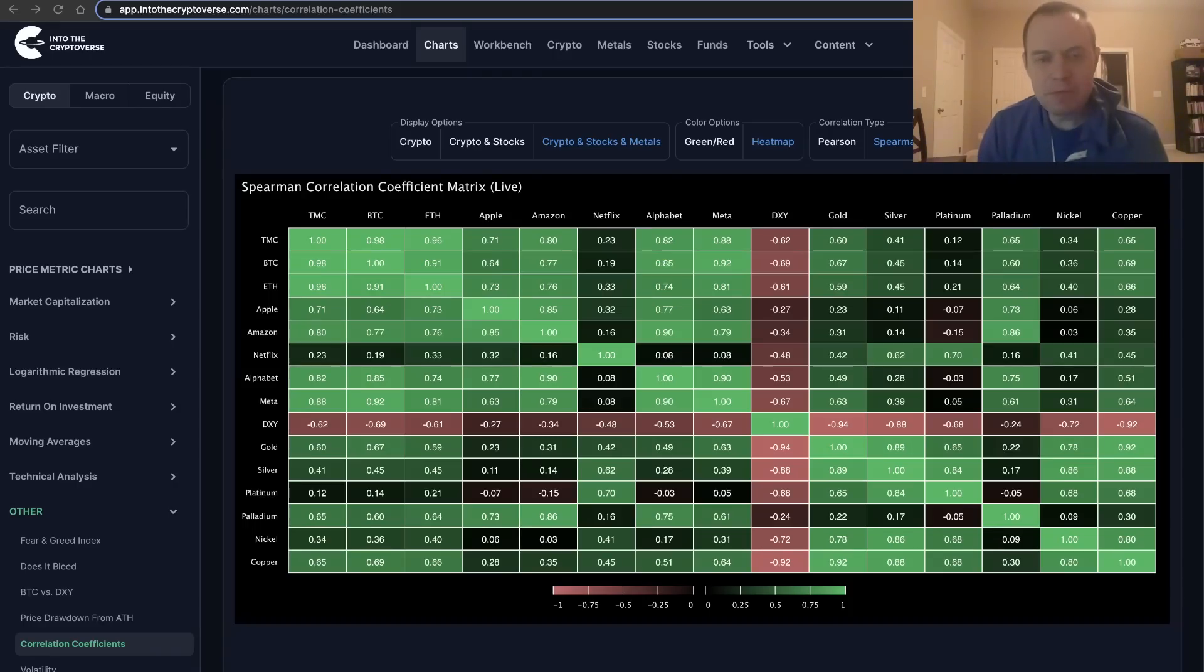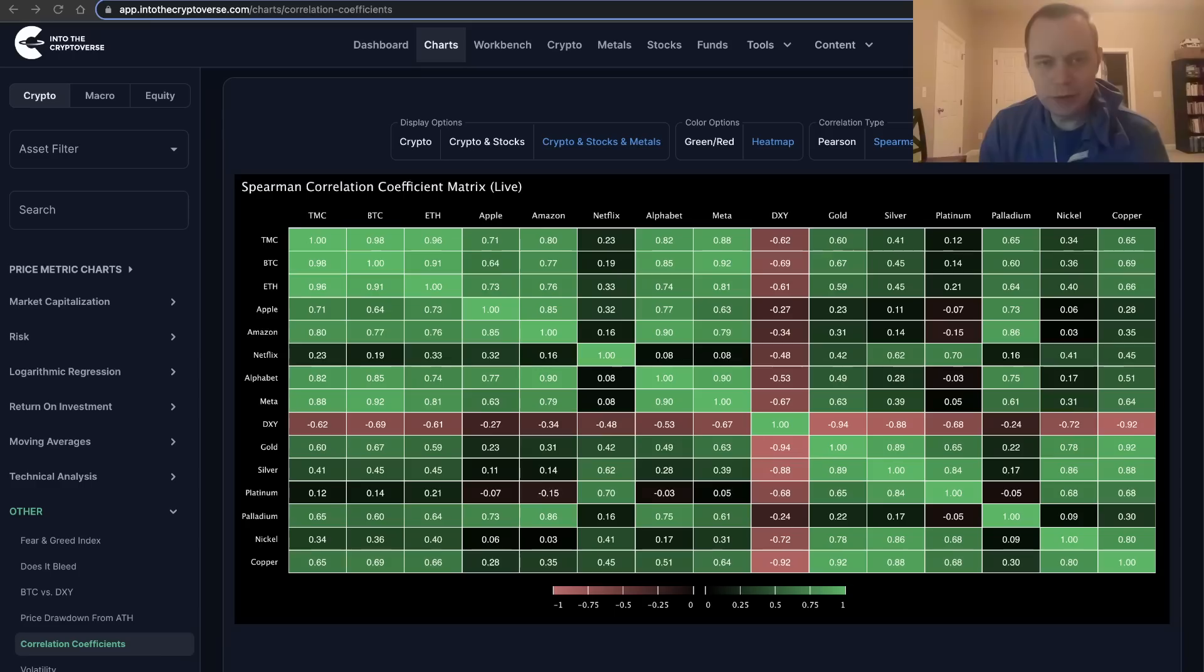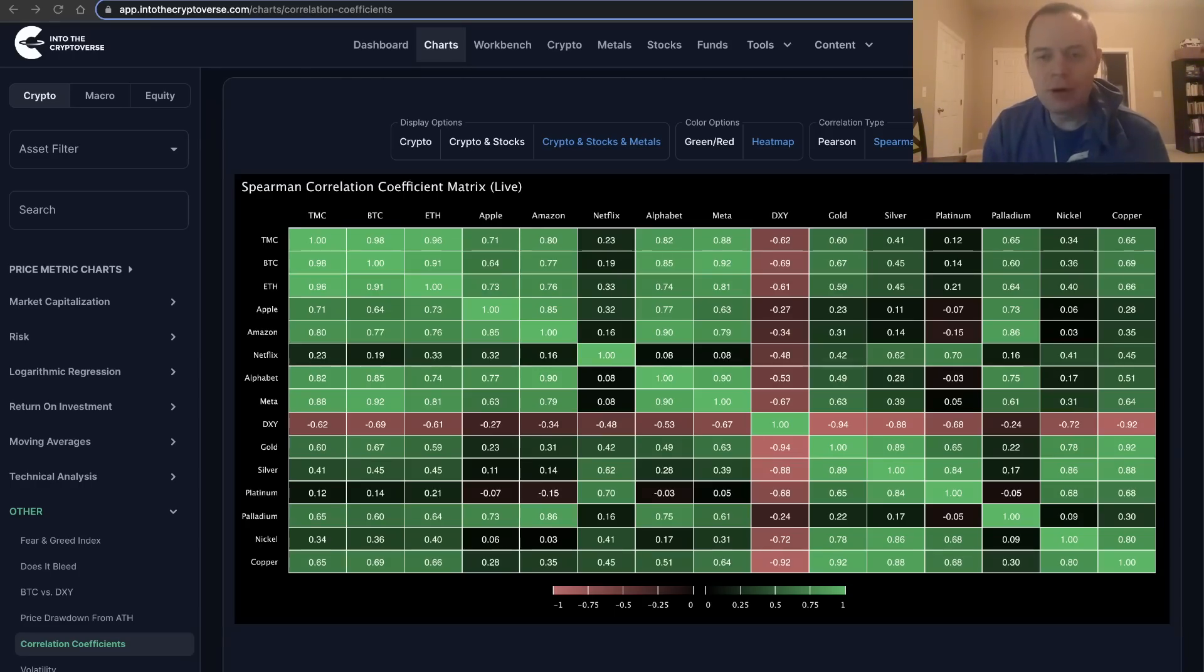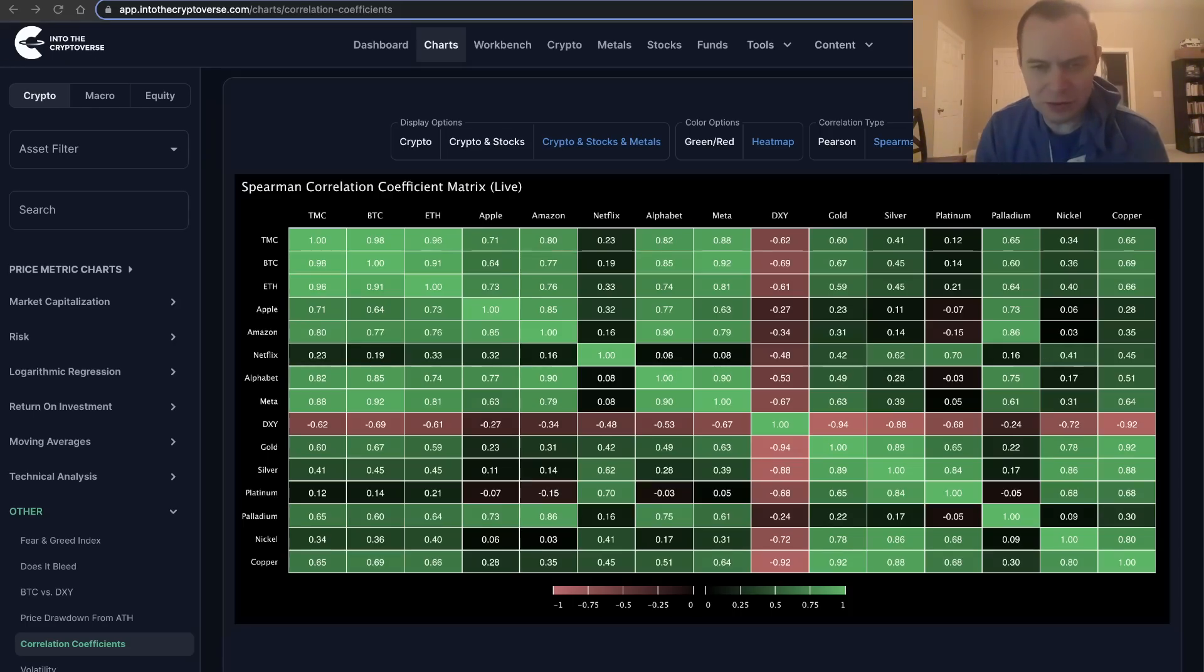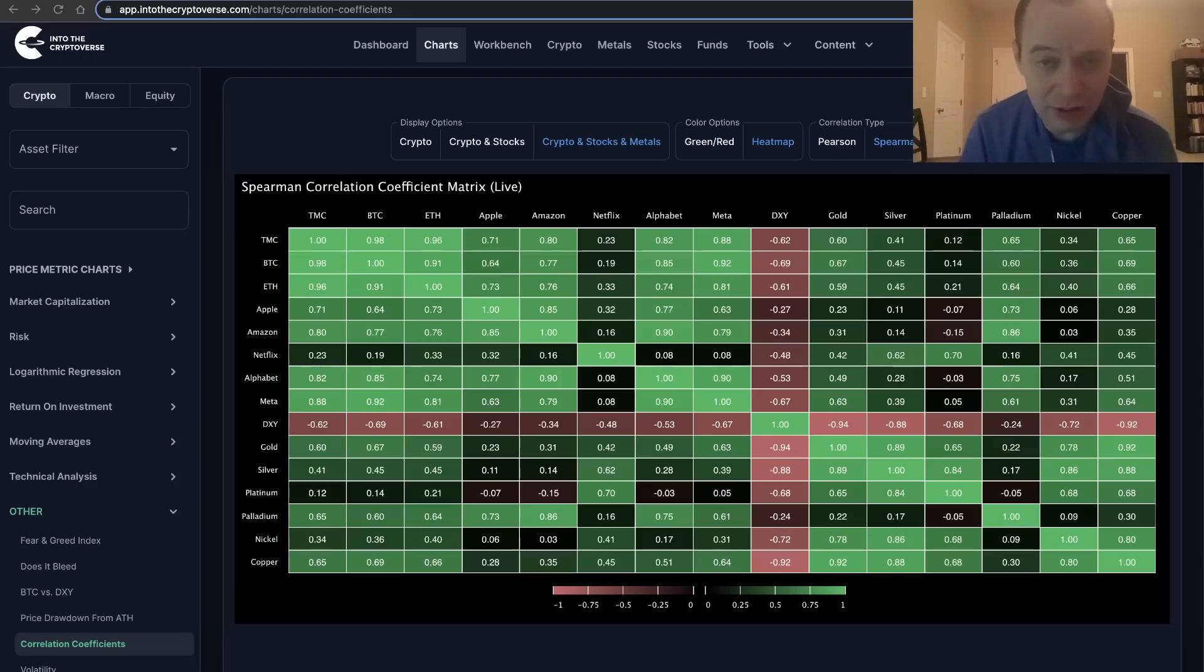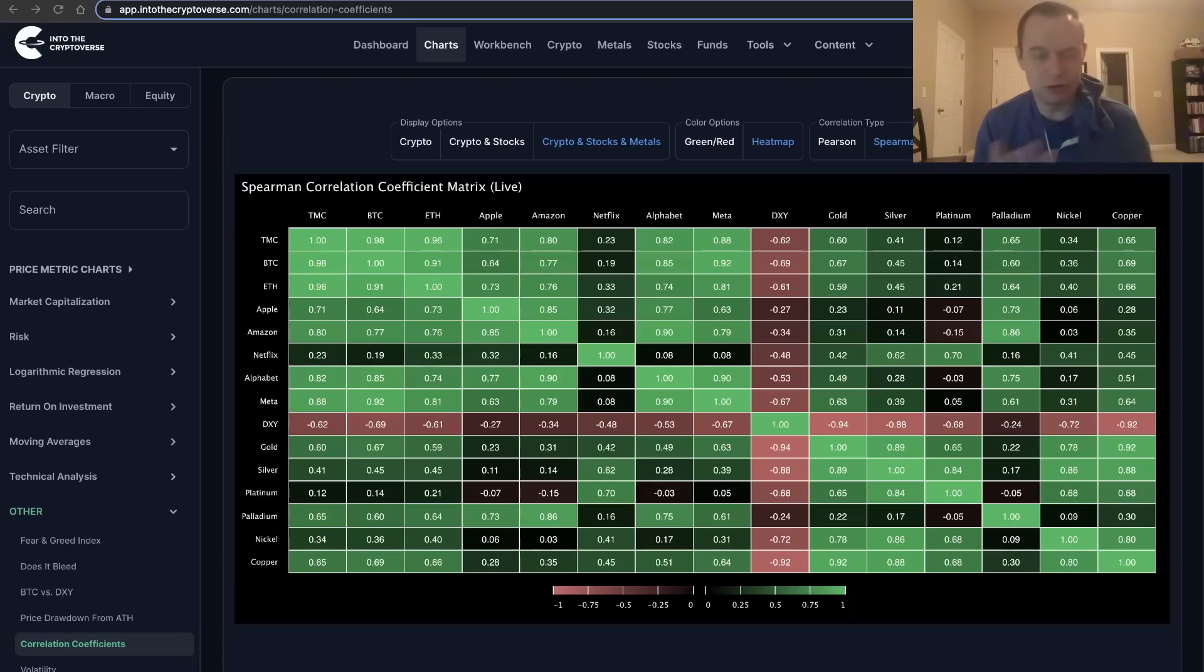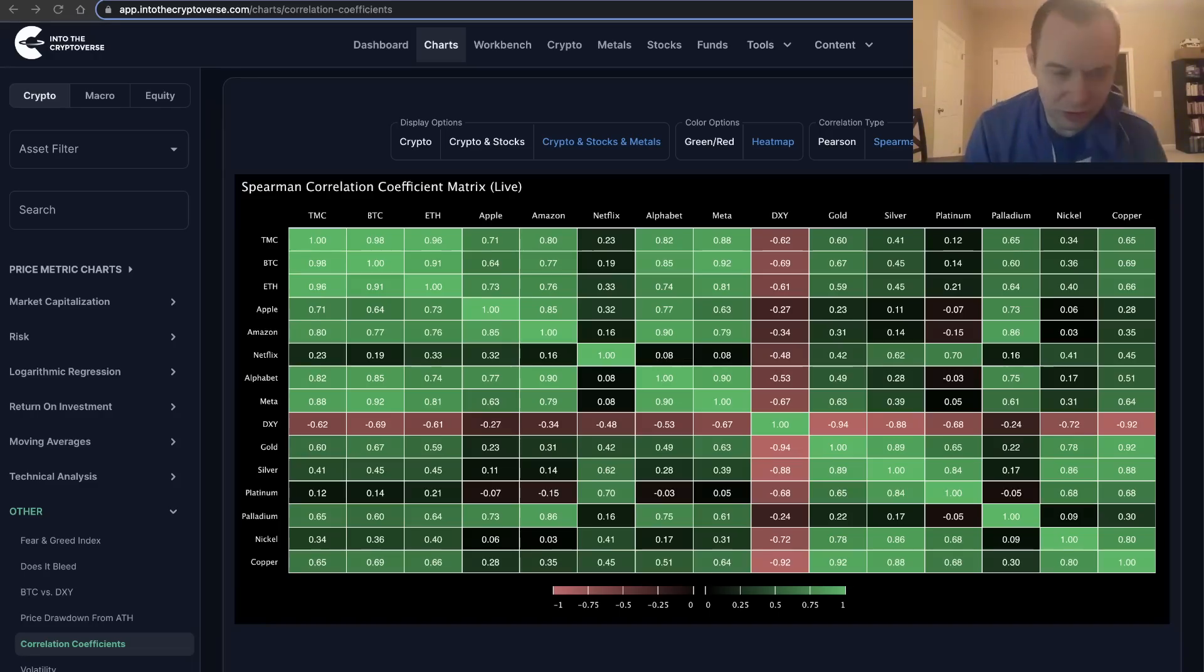Hey everyone and thanks for jumping back into the Cryptoverse. Today we're going to talk about the Spearman correlation coefficient matrix and how you can use this to come up with a diversified portfolio. If you guys like the content, make sure you subscribe to the channel, give the video a thumbs up, and check out Into the Cryptoverse Premium at intothecryptoverse.com. We have several different tiers, including a free one. Links in the description below. You'll find charts like the one we'll talk about in this video.